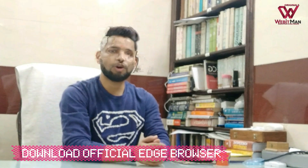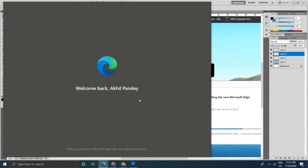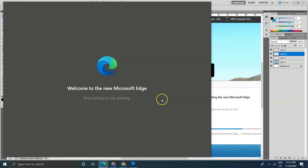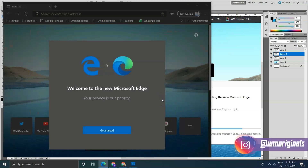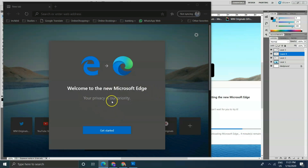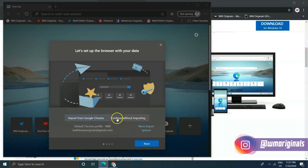Hello everyone, welcome to WM Originals, myself Akhil, and I'm back with another video. In this video I am going to tell you all how you can download Microsoft Edge Chromium. Yes, Microsoft Edge Chromium is now officially available for everyone. It's been around one year now that Microsoft is testing Microsoft Edge Chromium with the Edge Insider program. And now after that, it's officially available — new year, new browser. The new Microsoft Edge is out of preview and now available for download.